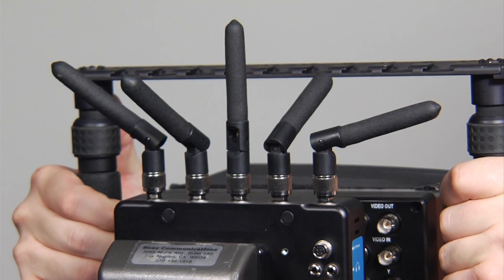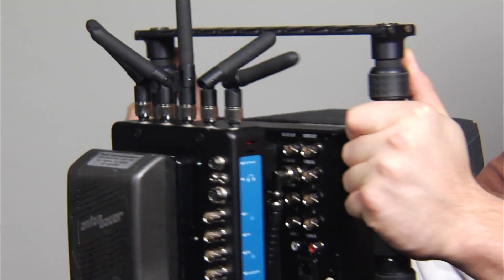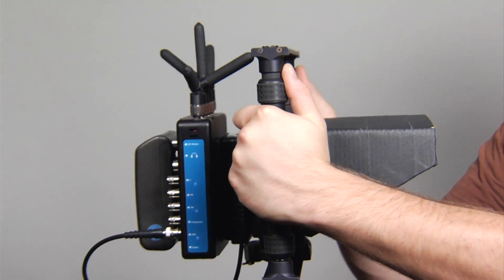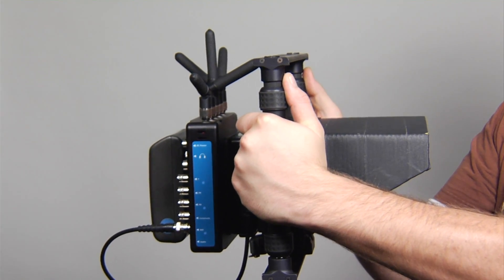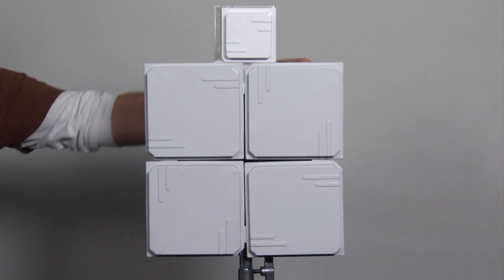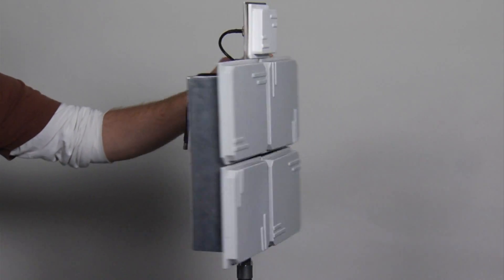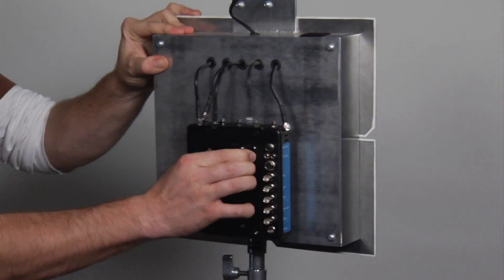The portable receiver can be used in two ways: with small flexible antennas for handheld situations, or by quickly locking into the antenna array for a video village scenario.